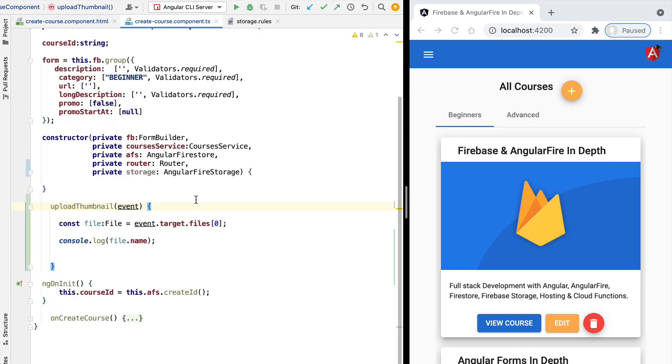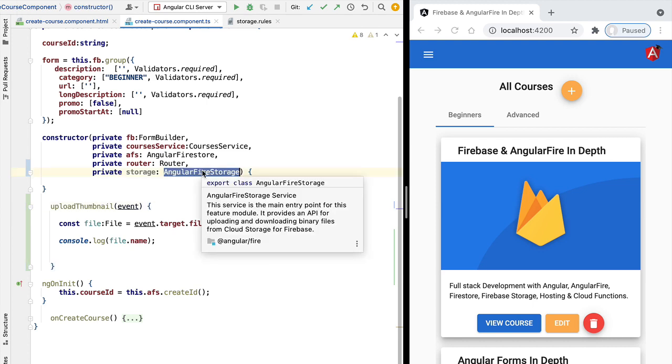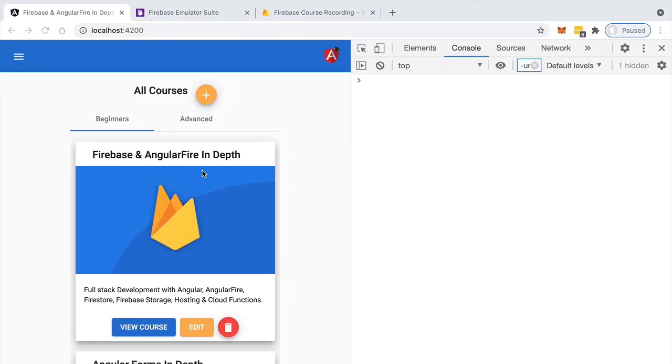Let's now quickly test everything that we have implemented so far. So so far, this is just a plain HTML and JavaScript implementation. We have not used the Angular Fire Storage service yet.